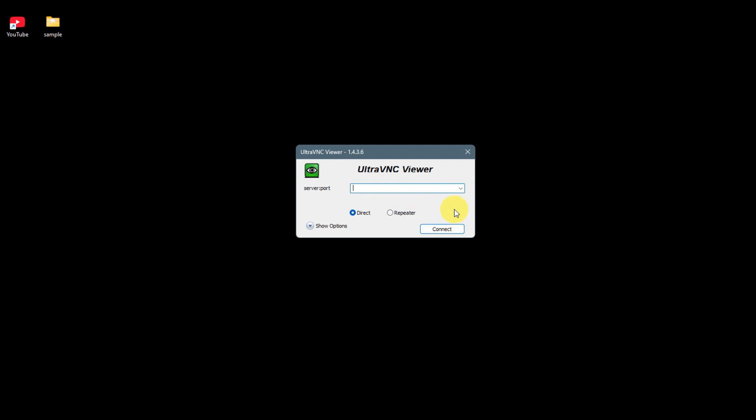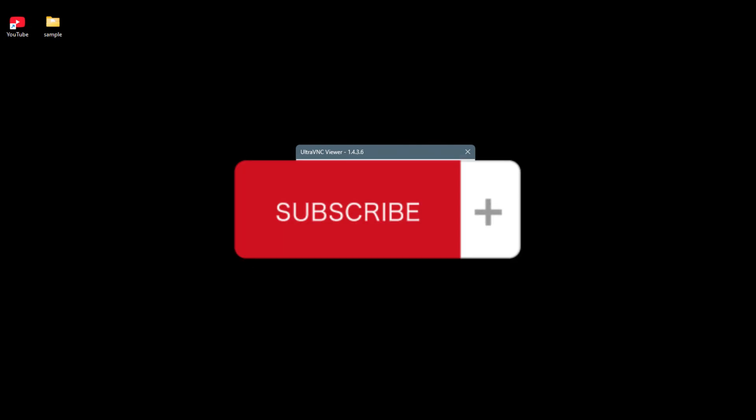is how you install UltraVNC and connect to a server on Windows 10 and 11. If you think this has been helpful, don't forget to hit Like and Subscribe, and we'll see you in our next video.